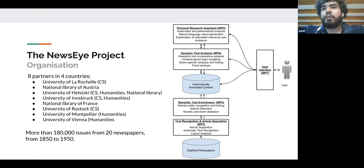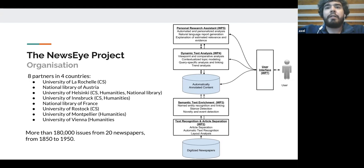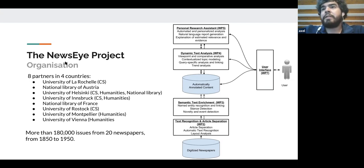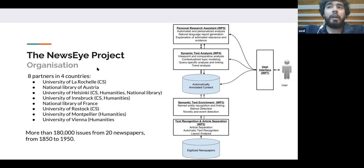From there we have two more steps of creating tools. The first is to create topic models on those data and identify trends. The team in Helsinki is in charge of developing a personal research assistant, whose goal is to help users automatically identify interesting facts about the collection of documents and identify trends in the collection.